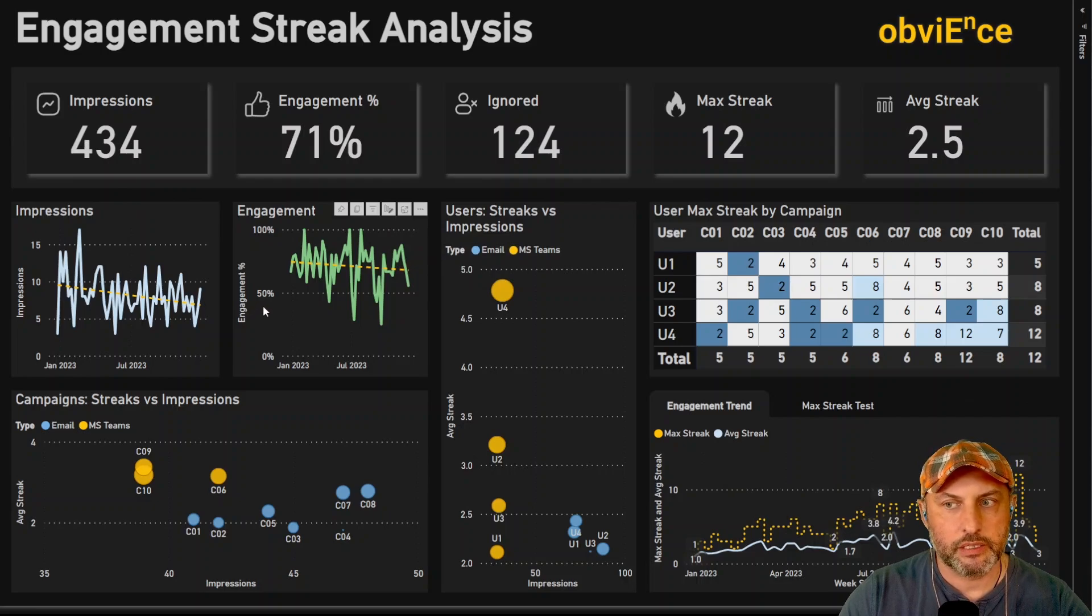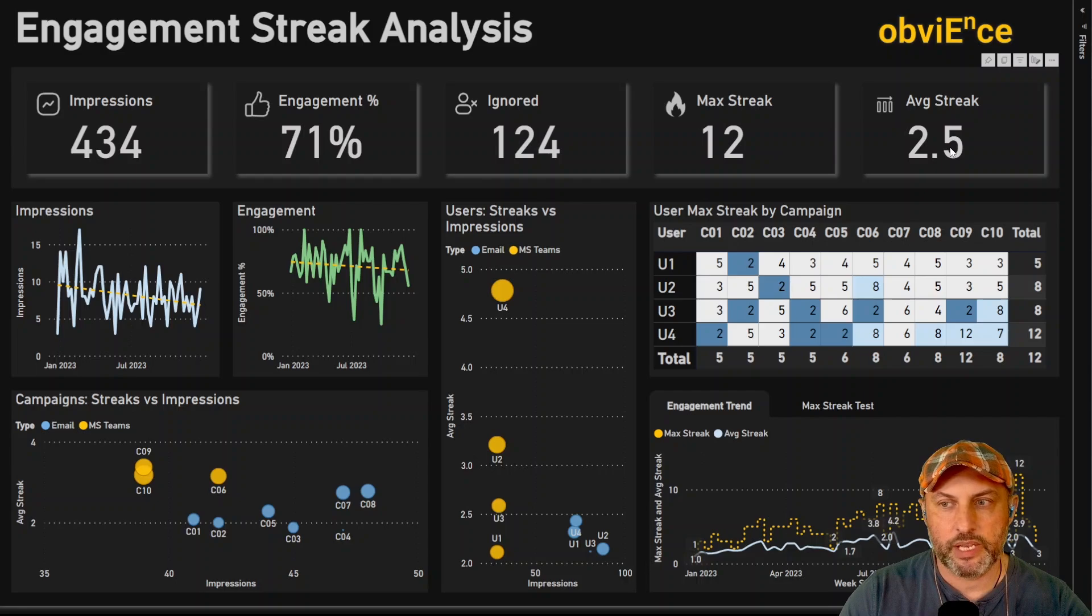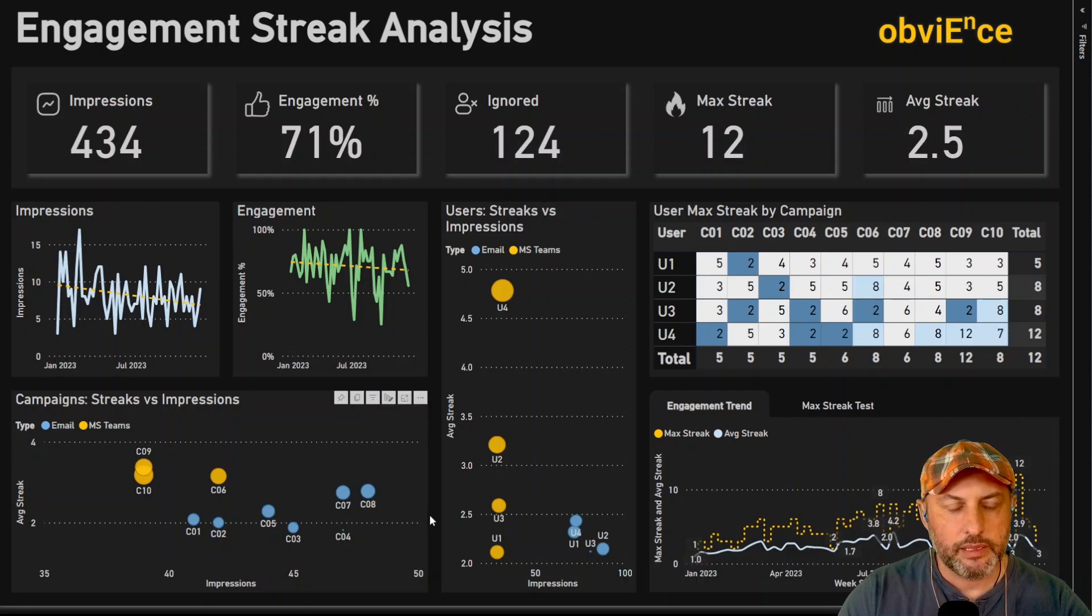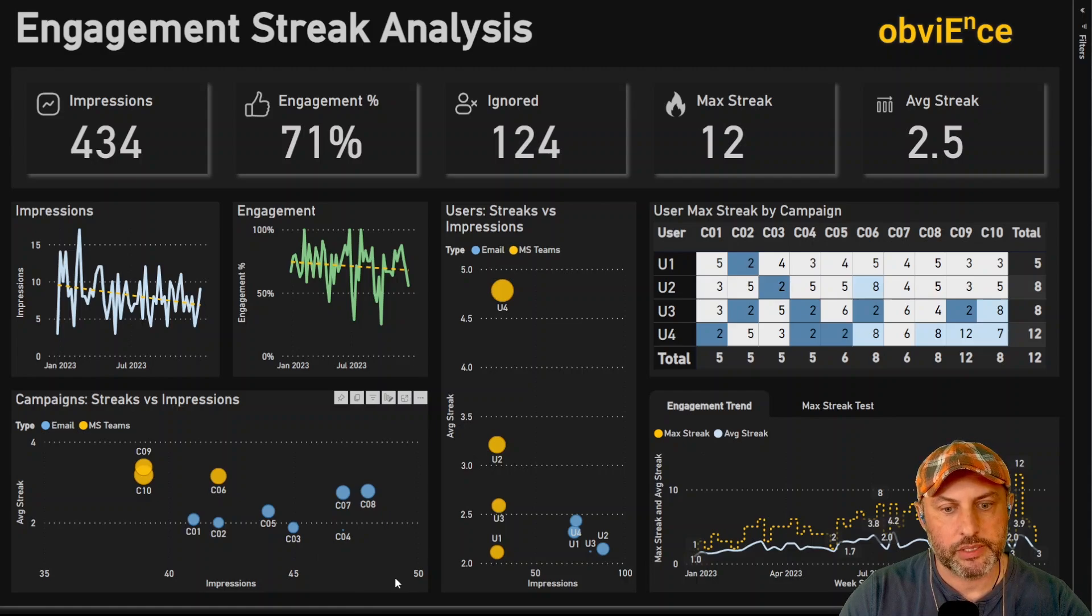We also highlight maximum and average streaks. And we see a stark difference between average and maximum. And then let's take a look at how we might use streaks to understand our campaigns.